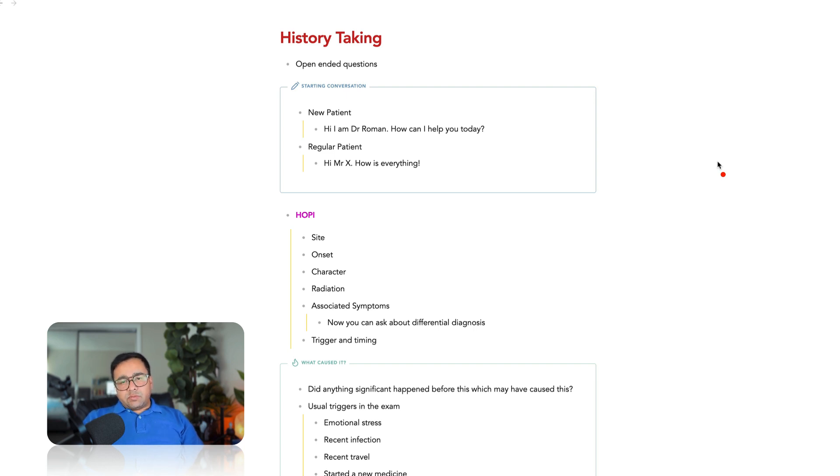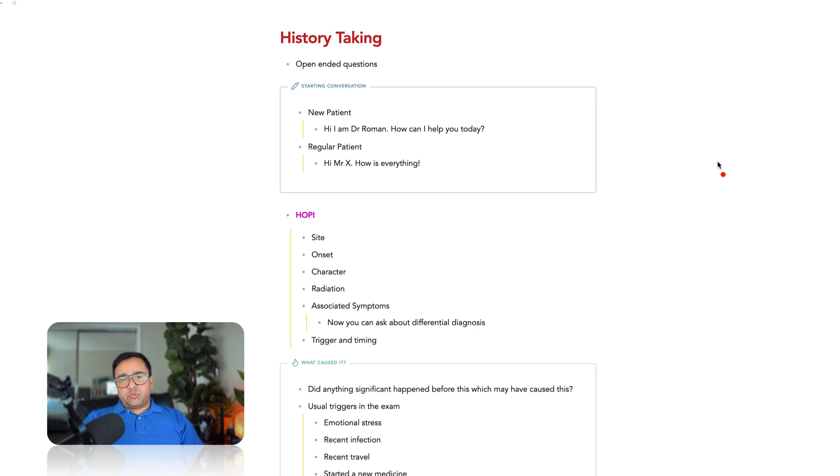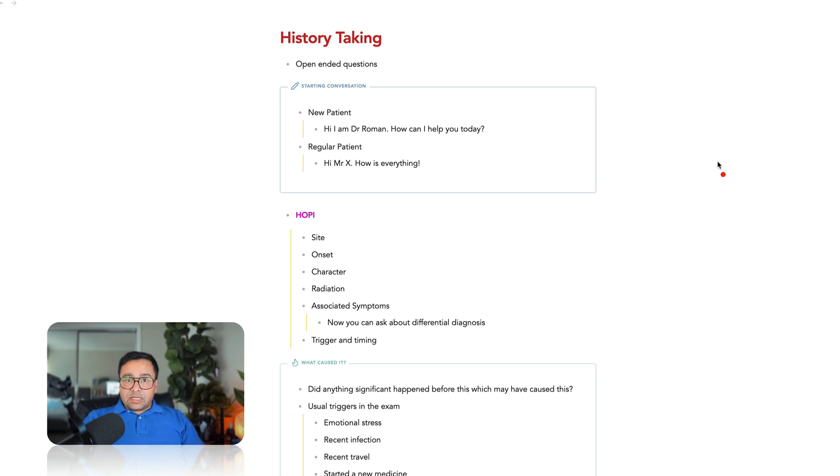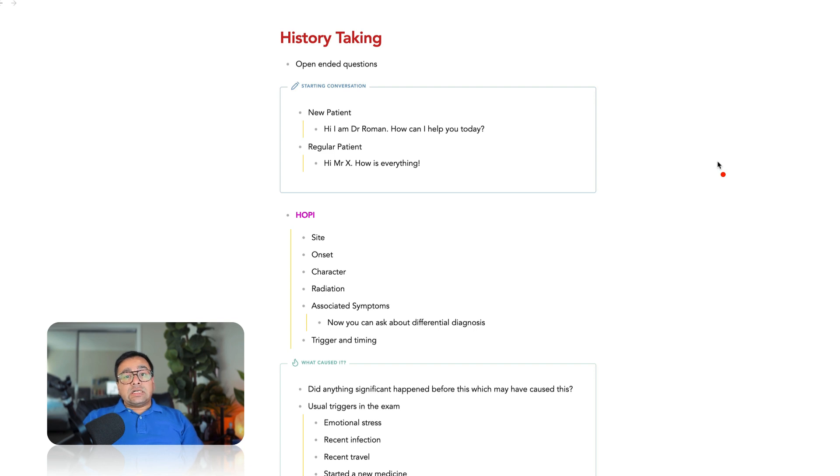In AMC clinical exam, you are expected to take history as an intern level student would do. Therefore, to take history properly, you may need to learn some new tricks, relearn some of the things that you already knew but you are not doing any longer, or unlearn some of the things that you have been doing.